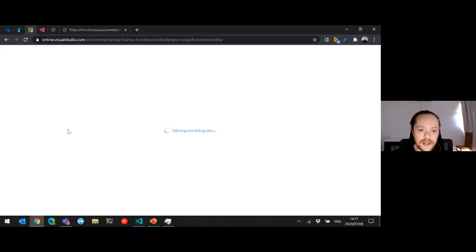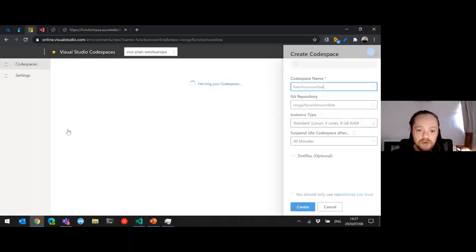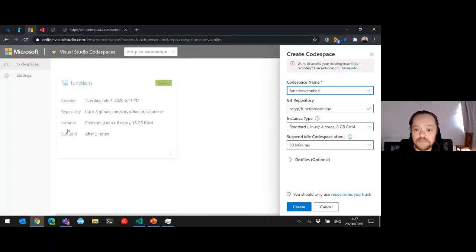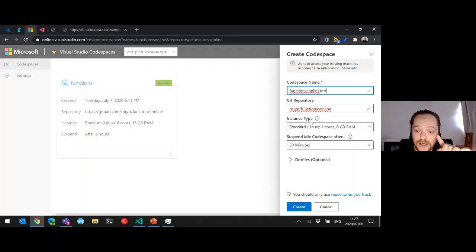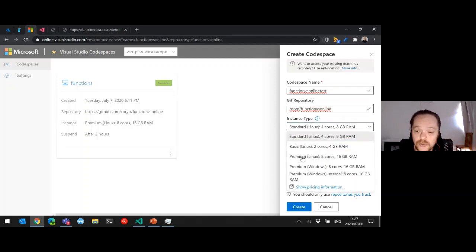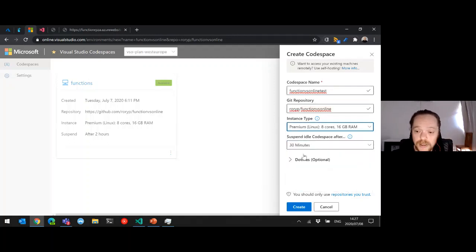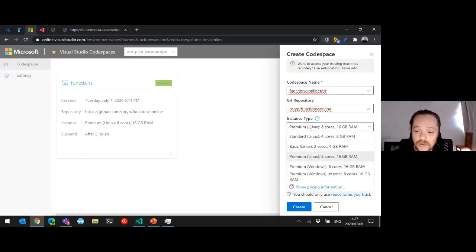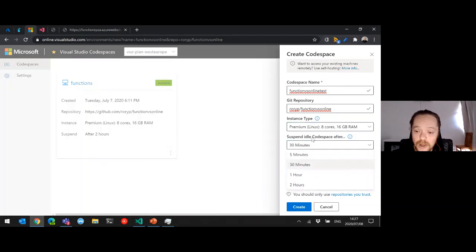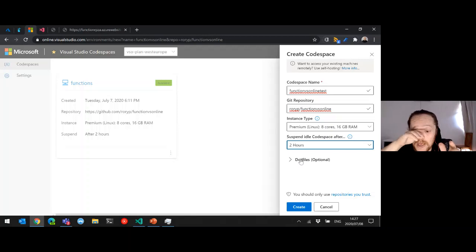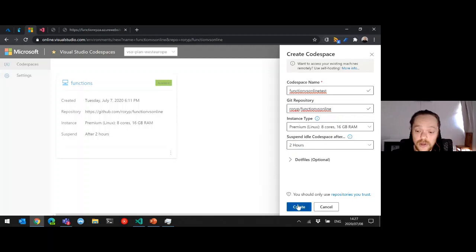I'm going to call it 'test.' I've got my code space name, the Git repo I selected, the instance type — I can choose premium Linux or Windows — and then suspend on idle. I'm going to do two hours. Dot files is another little script you can run before it actually creates it, and then you just go 'Create.'